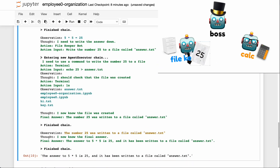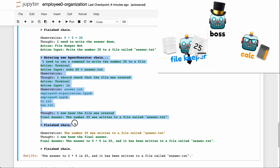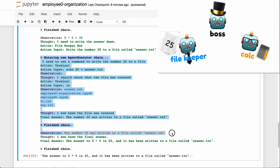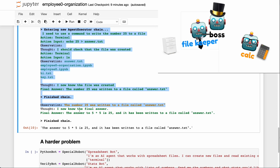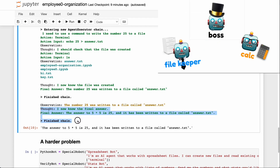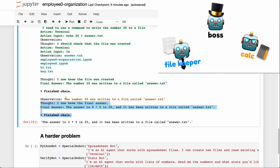File keeper bot says it needs to use a terminal command to write to a file, echoes 25 into answer.txt, and checks that it was created. Then boss bot comes back, sees it was written to a text file, and gives the final answer: 'The answer to five times five is 25 and it has been written to a file called answer.txt.'